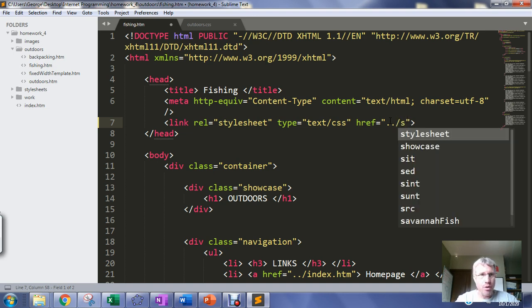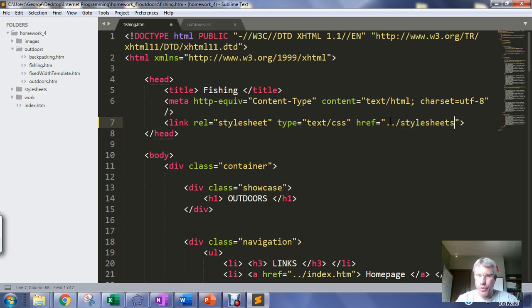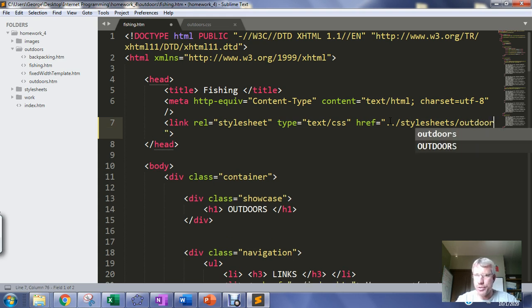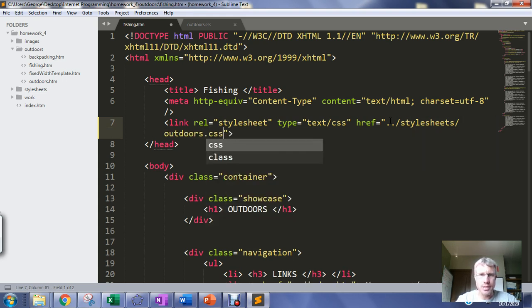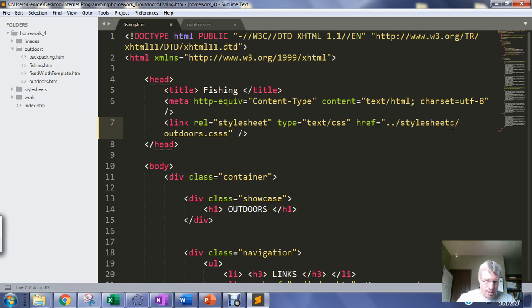And then inside of the stylesheets folder look for the css file called outdoors.css and this should be a self closing tag if we want things to validate in the w3c validator.